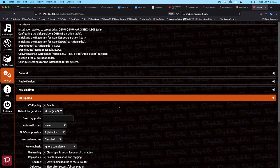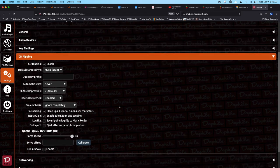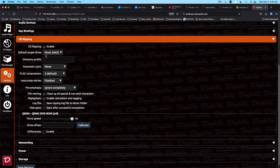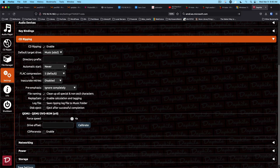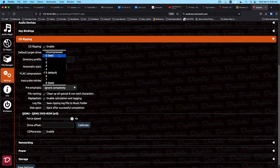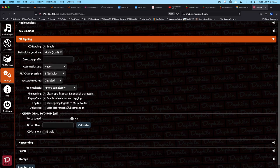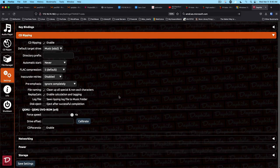CD ripping. So the default target drive is music. That's good. Flat compression level. Zero is fast. Eight is best. And I think that will do it there.